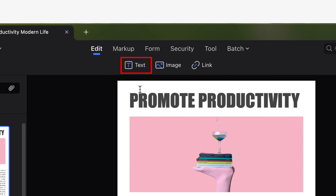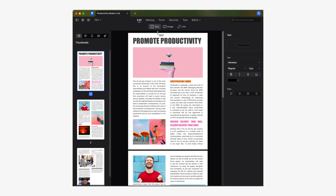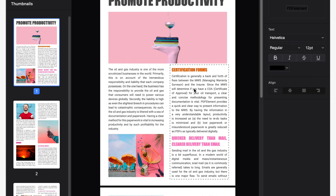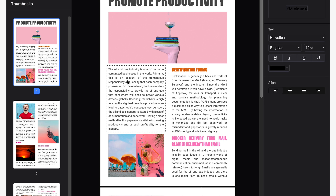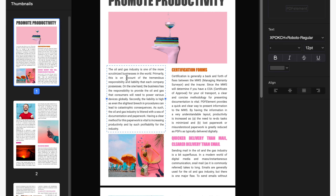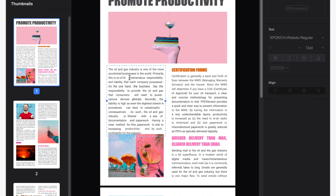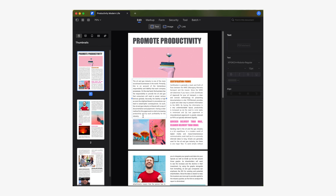Once you've opened your PDF with PDF Element, make sure the text tool is activated, which is located in the edit section. Now click on the paragraph you want to modify. You'll notice that when you have selected a paragraph a blue border will appear. Now you can freely edit this block of text as if you were using a common word processor. We can click and then type to delete or highlight what we want to modify. In this case I'm going to remove the last line of this block.